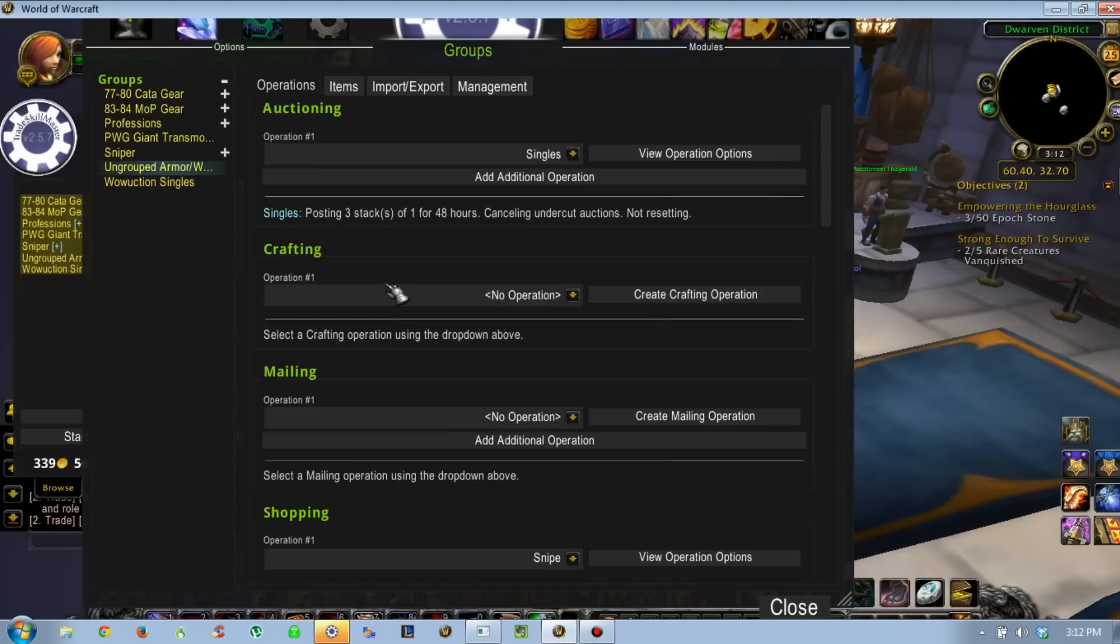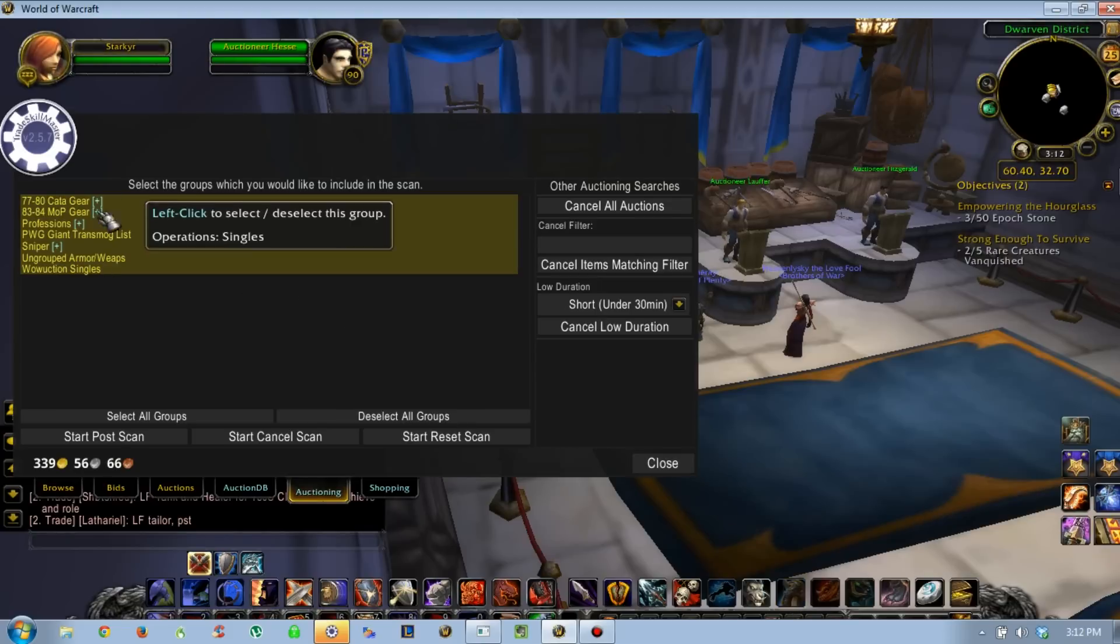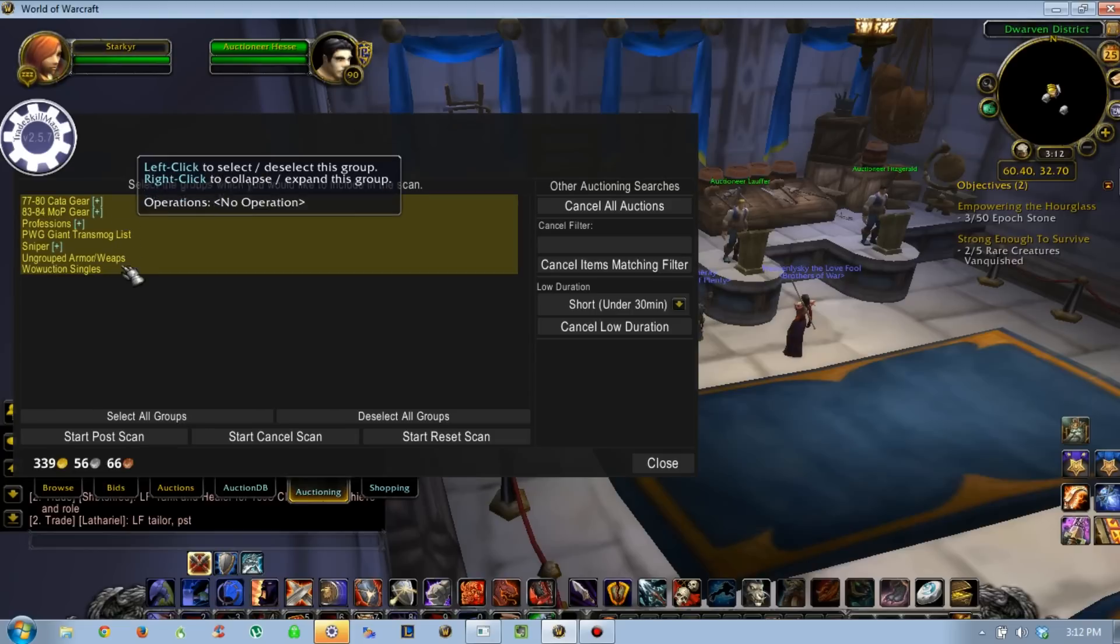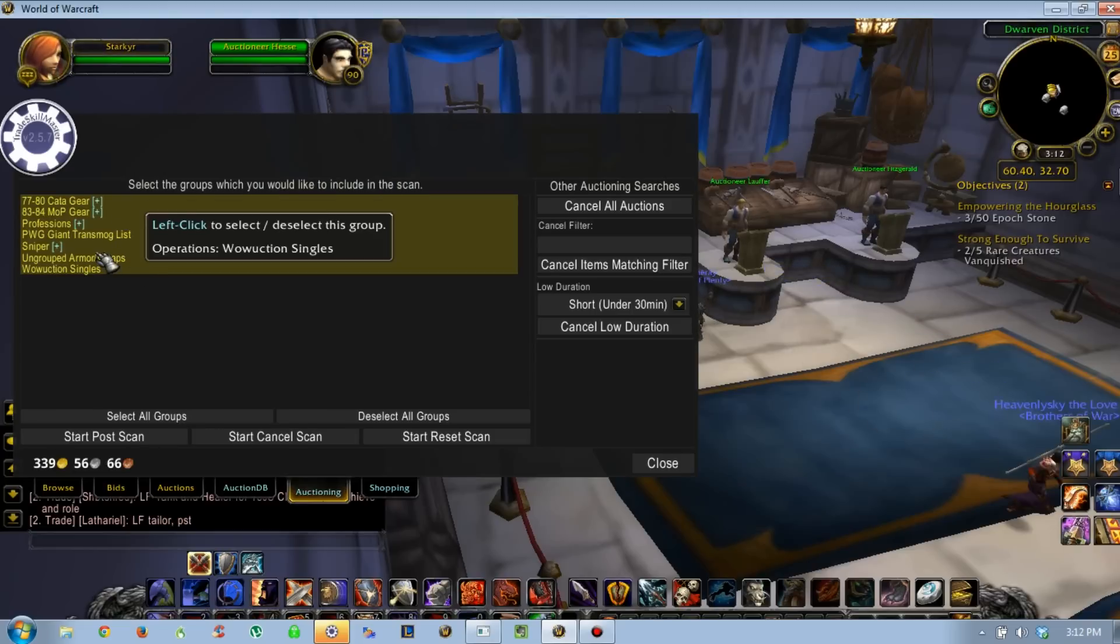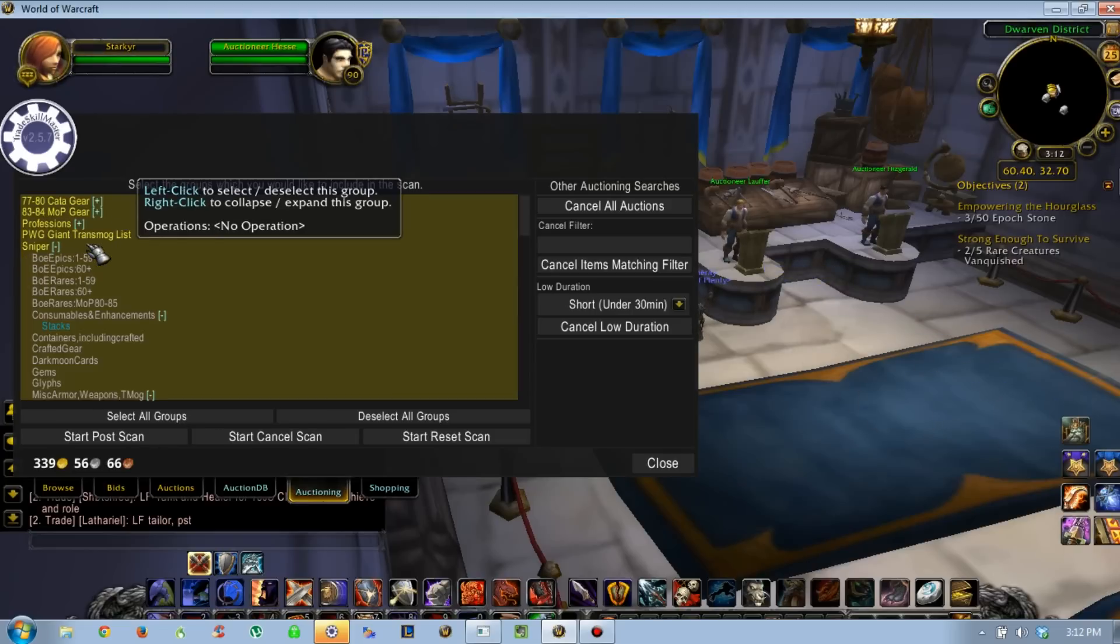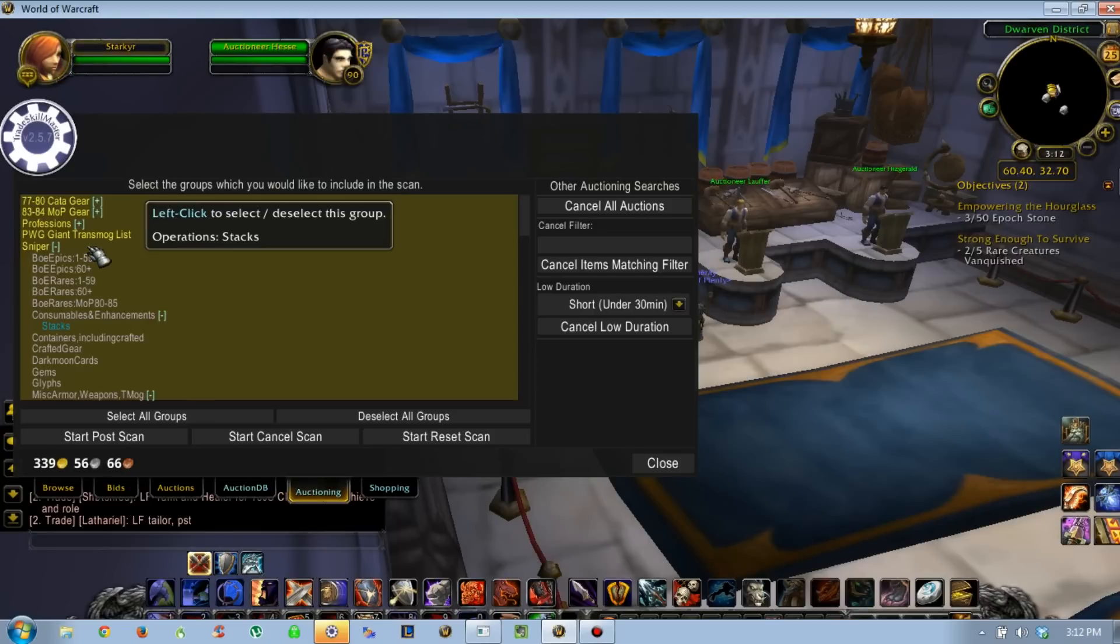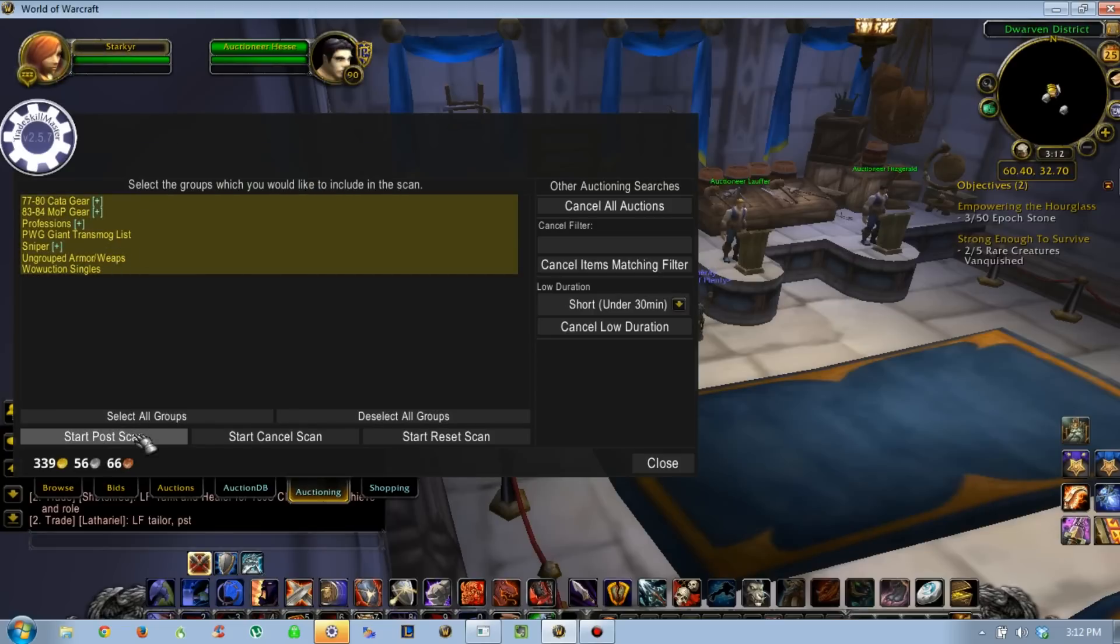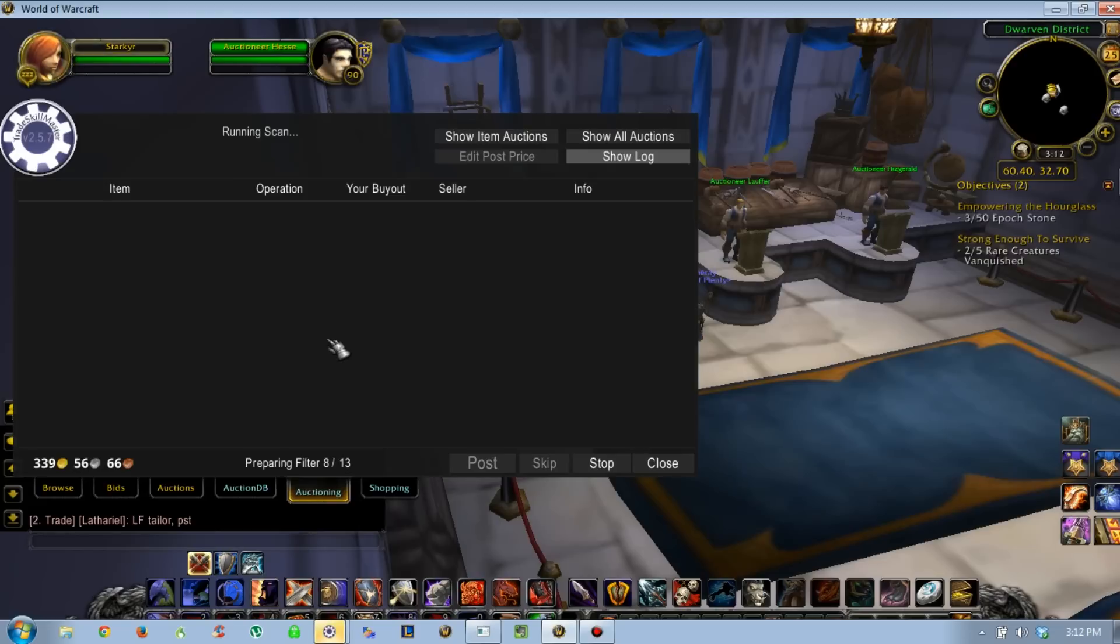That's pretty much my in-depth way to set up auctioning operations for TradeSkillMaster. Once you have auctioning operations set up on your groups, you can go through, be very picky or not picky, deselect, select all. Select these groups, and then when you start a post scan, it'll go through and show you all of your auctions that can be listed. You can go ahead and post them all.